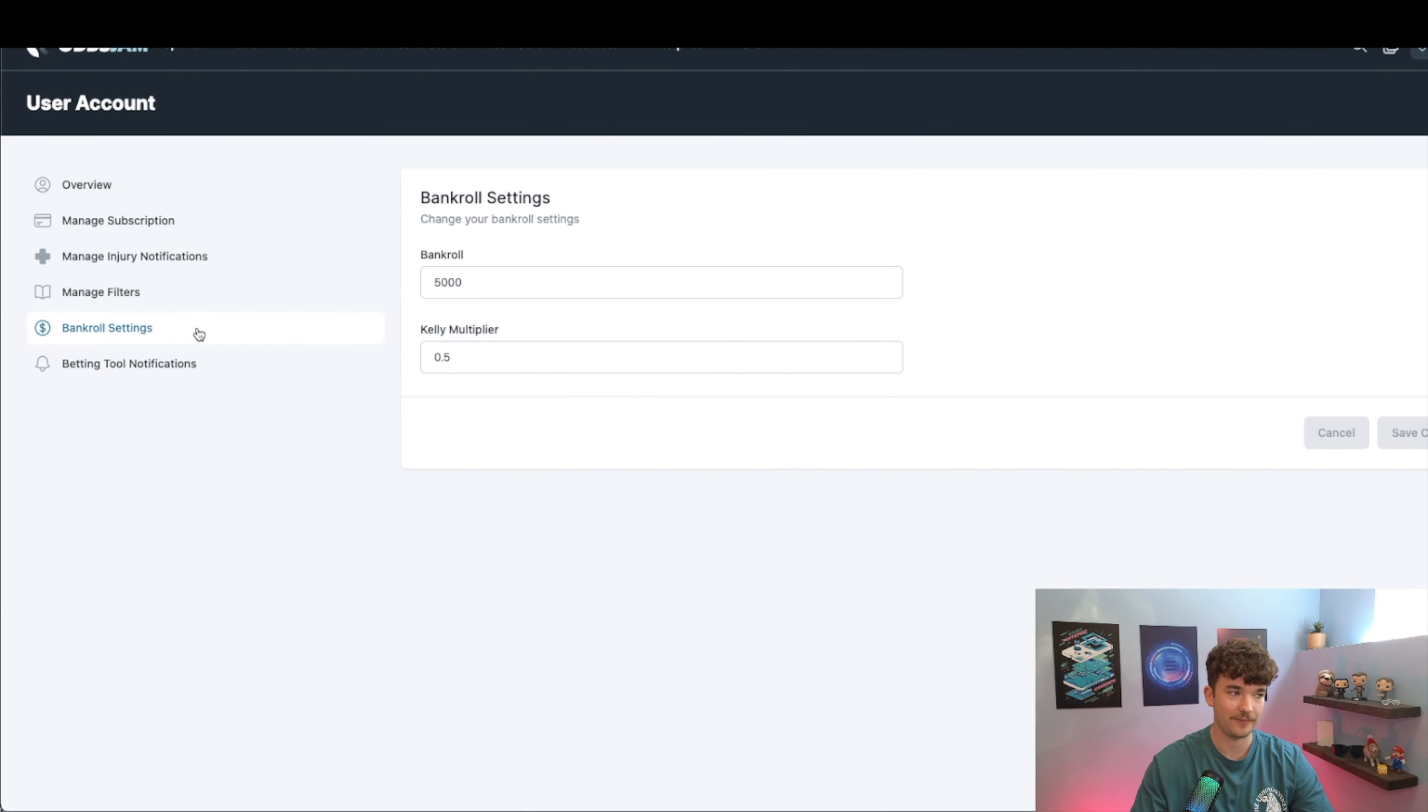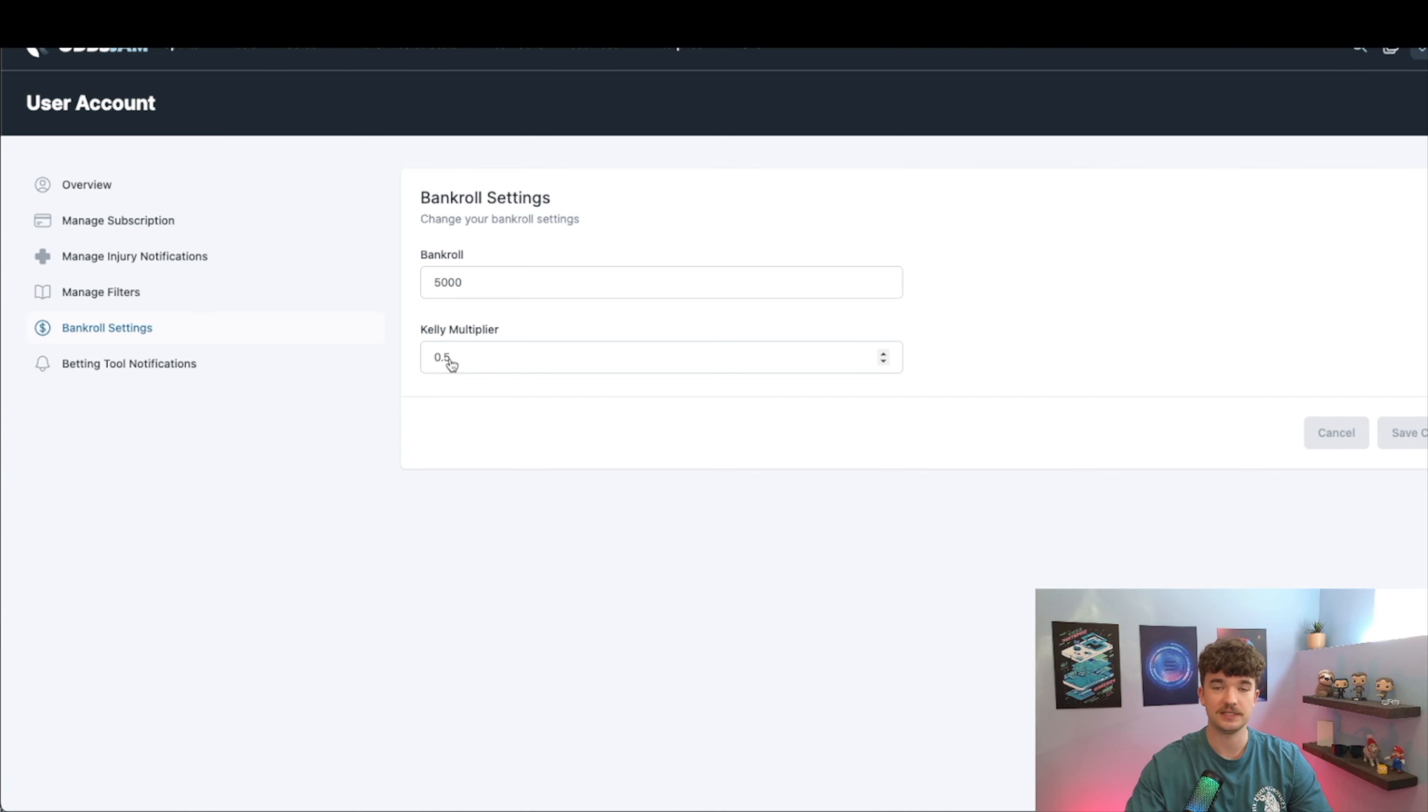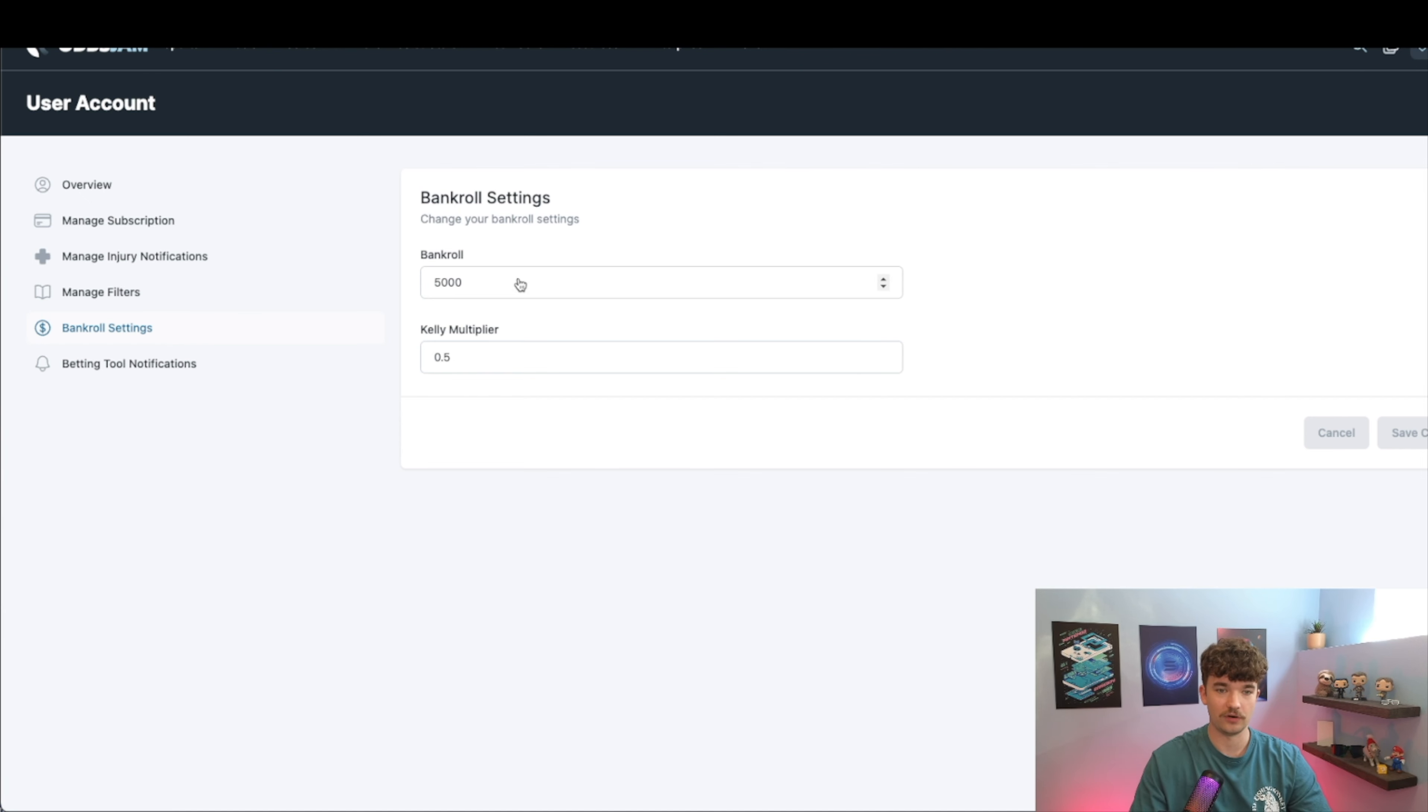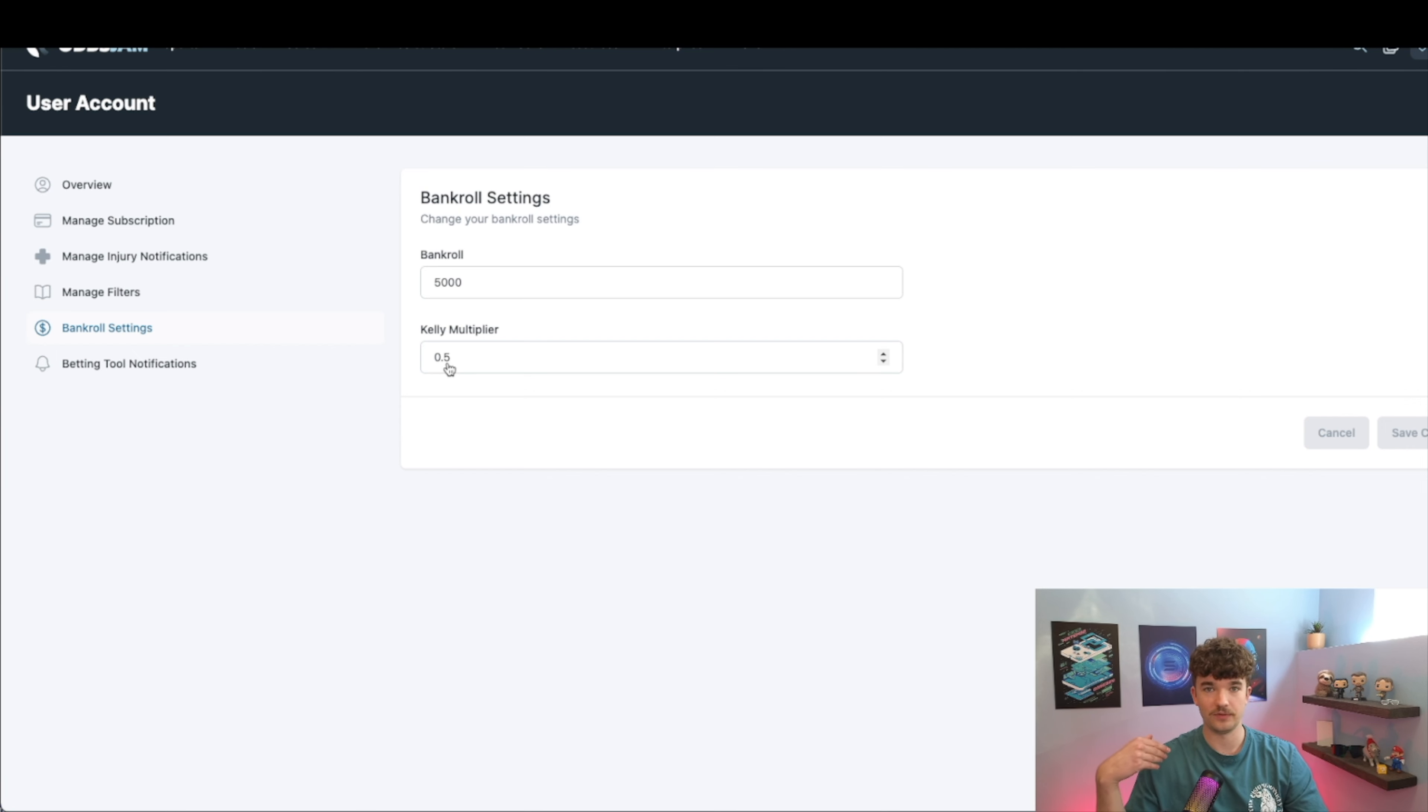In your bankroll settings, you put in your bankroll, and then the Kelly multiplier is basically how much risk you want to have. So a one multiplier would mean you're wagering close to your entire bankroll every day if you're placing a certain amount of bets. But what I would recommend is let's start off with a 0.5 at the very most. I actually started with a 0.2 and worked my way up.